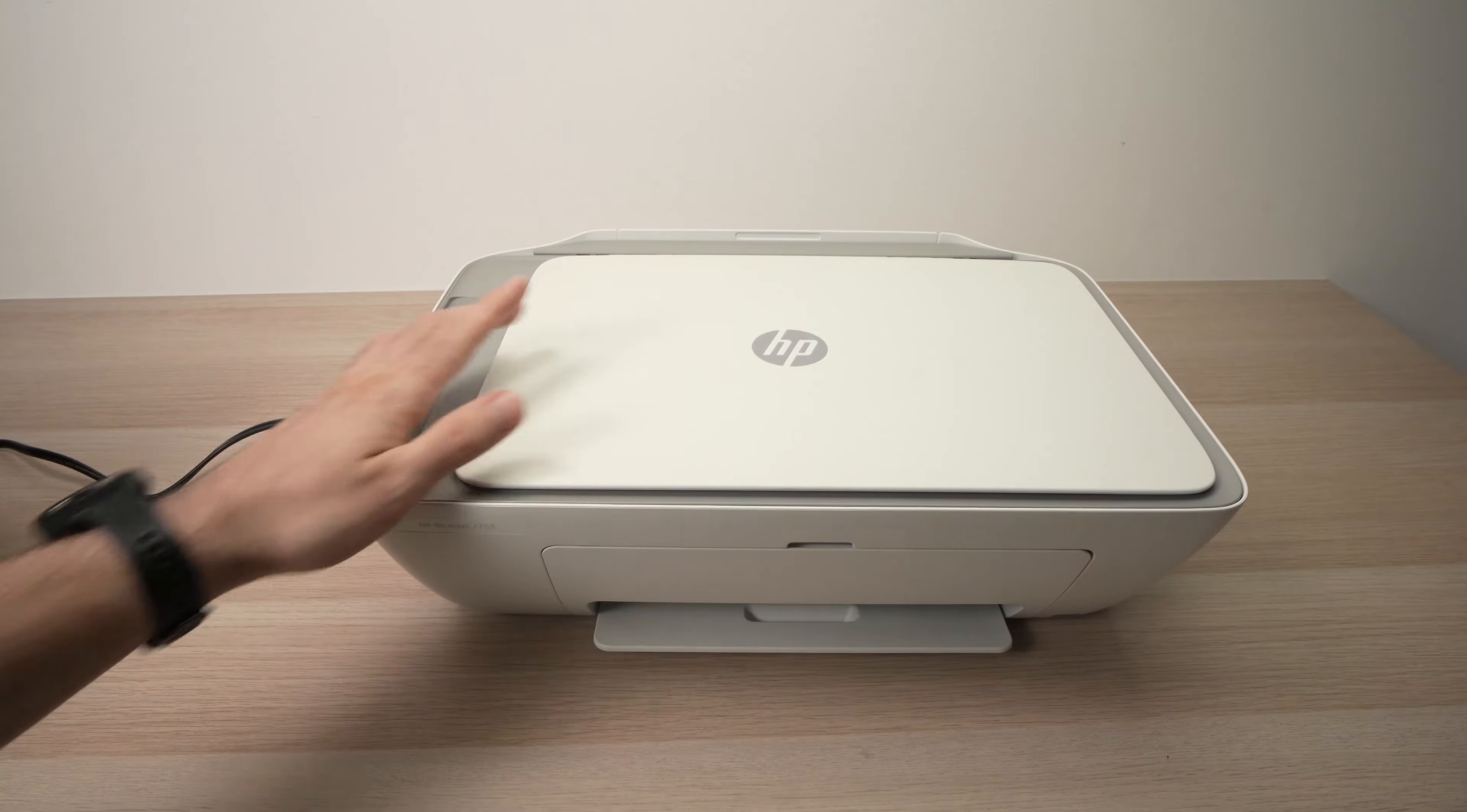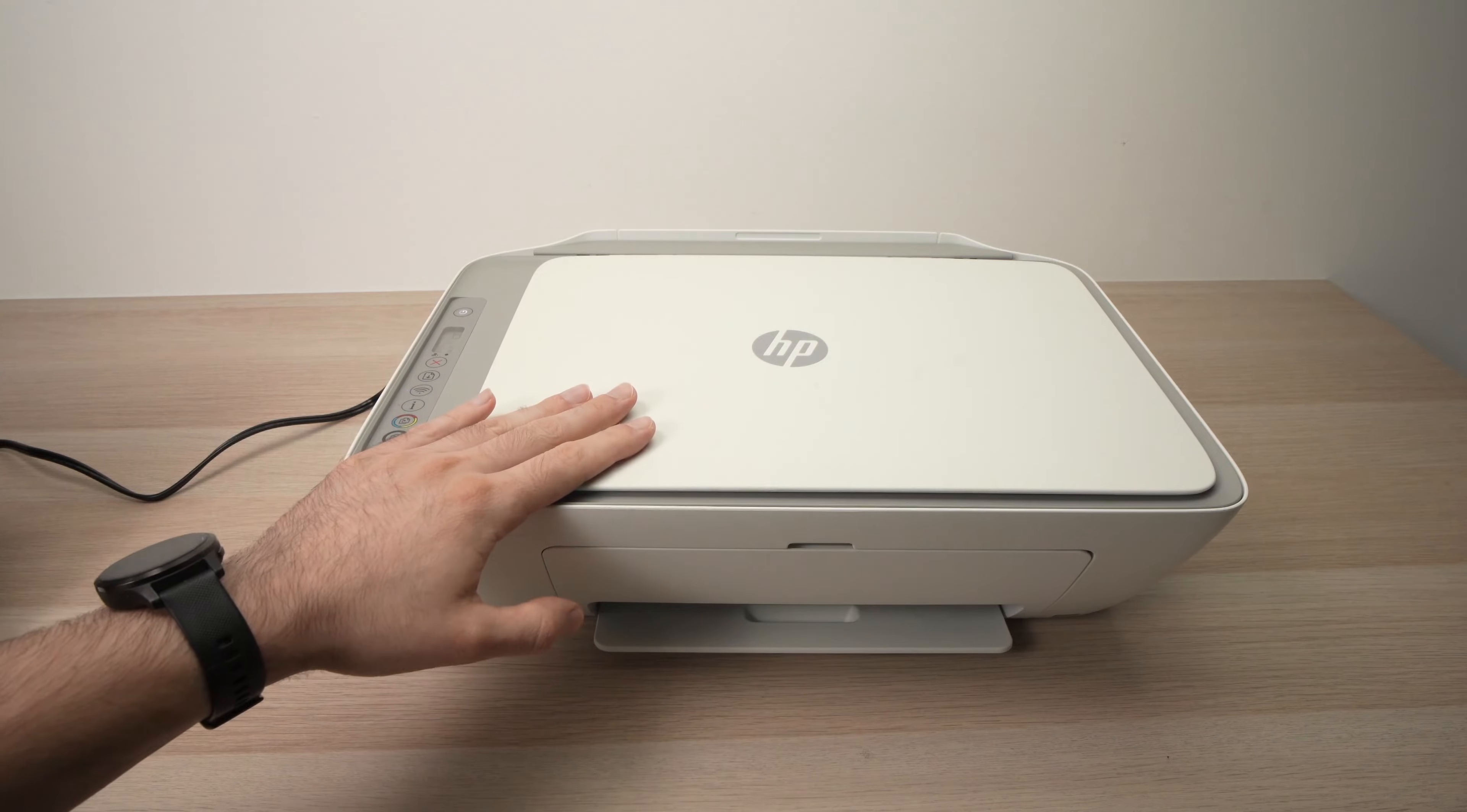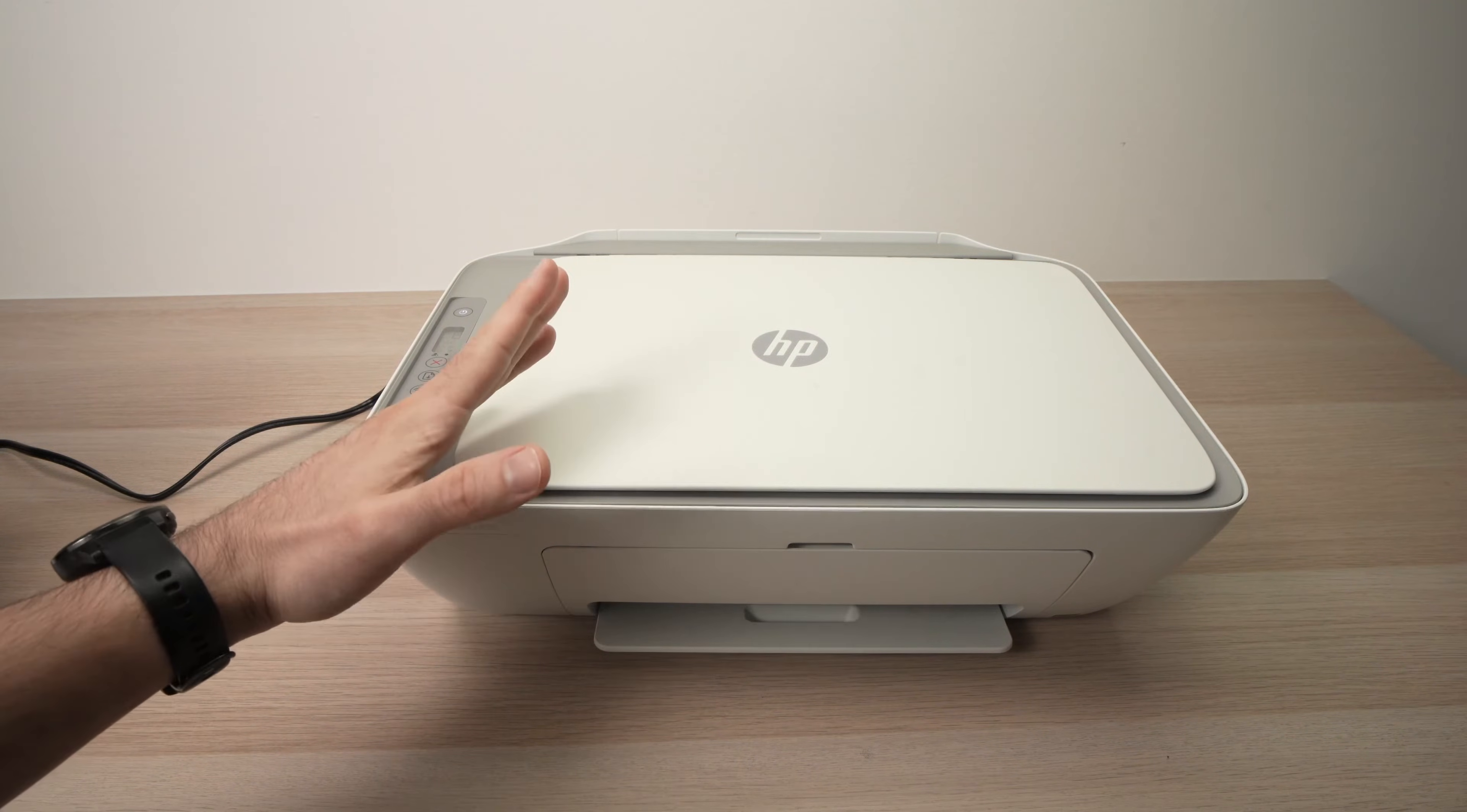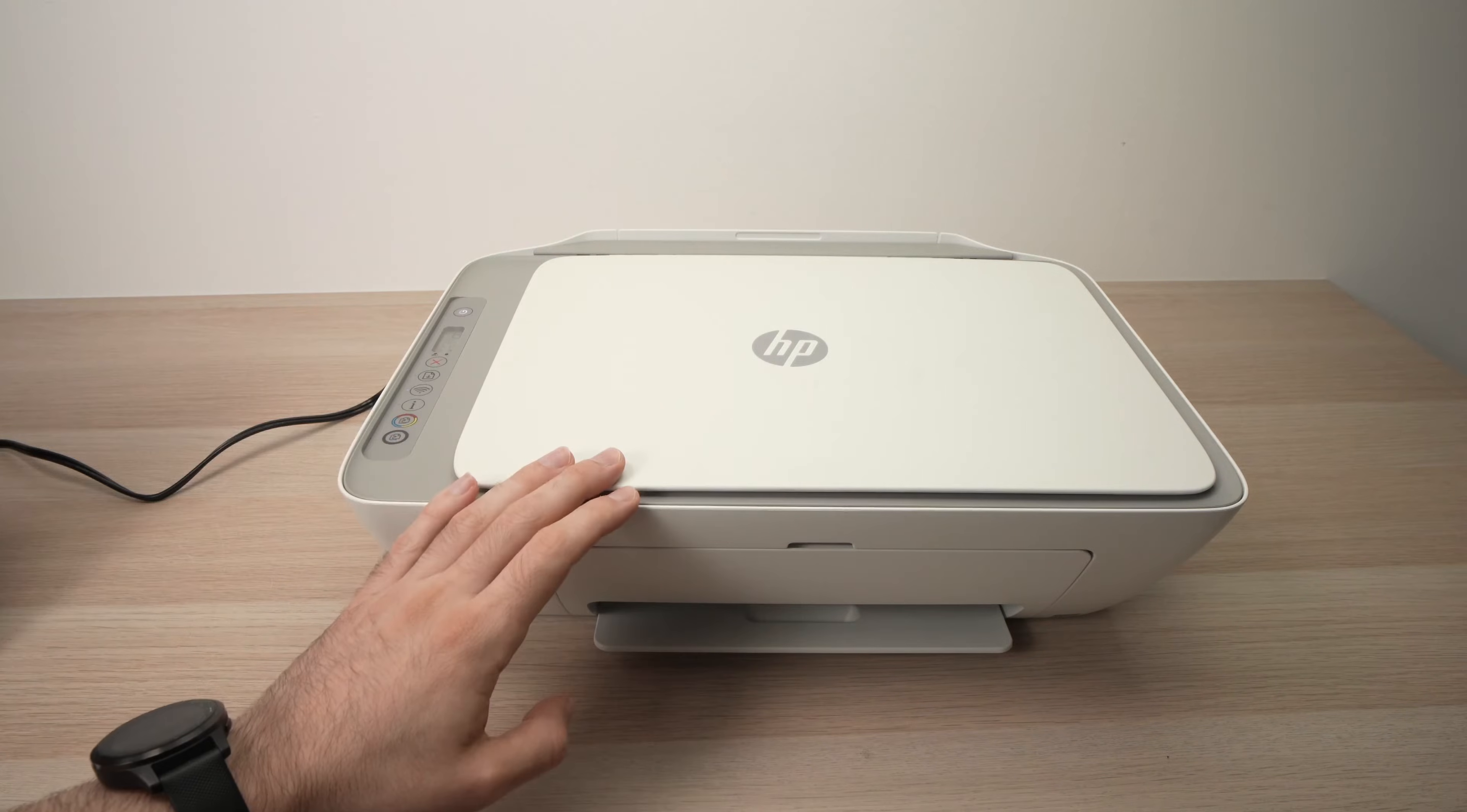In this video, I'll show you how to find your Wi-Fi password of your HP DeskJet 2700 E series printer and many other printers that look just like this one.